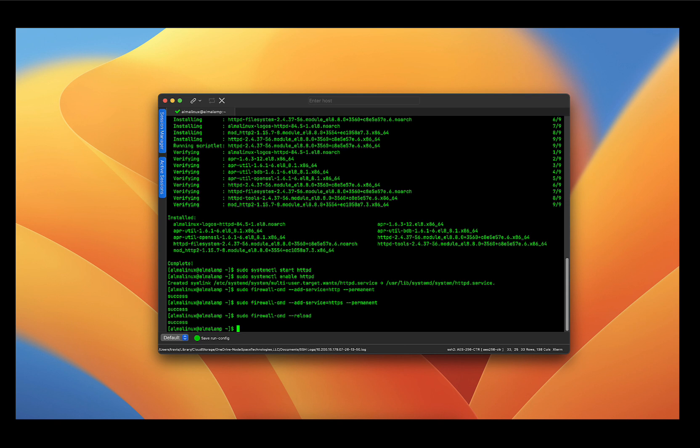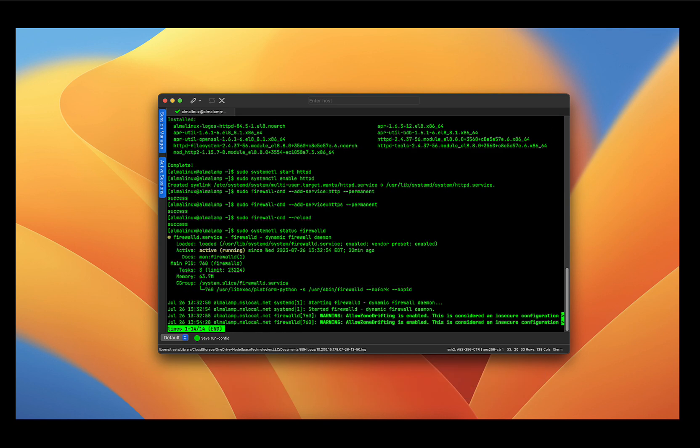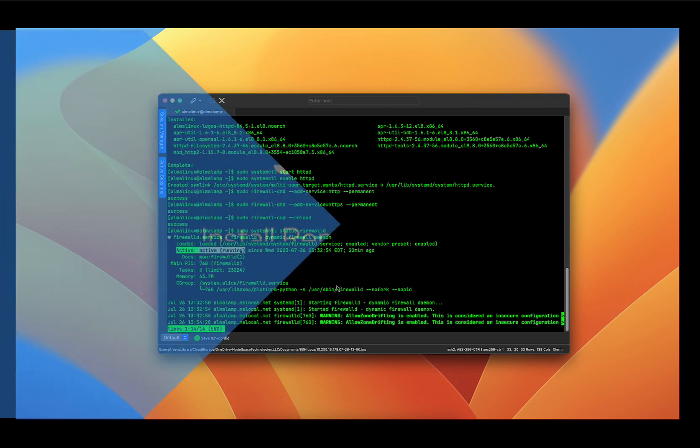Now if you're following along using one of our dedicated servers or a VPS server, we provide AlmaLinux with the firewall disabled. And if you want to check if the firewall is running, you can execute the following command: sudo systemctl status firewalld and press enter. You can see right here that the firewall is active and running.